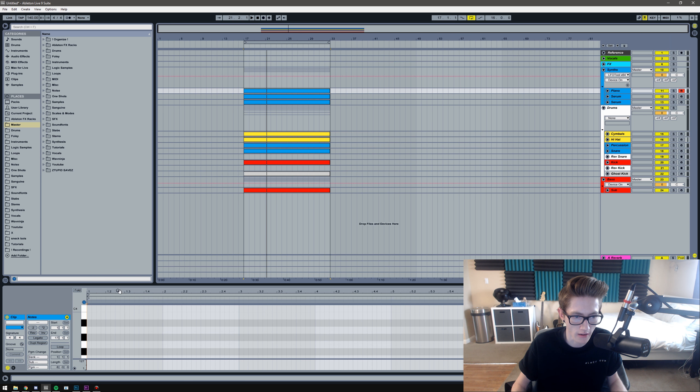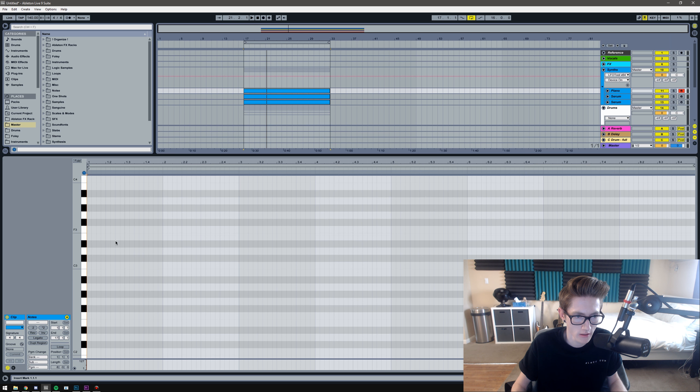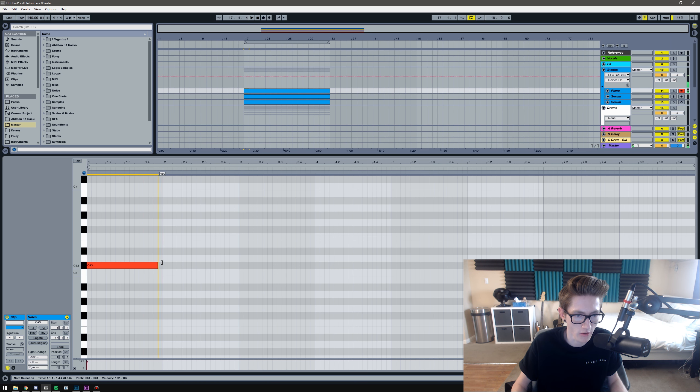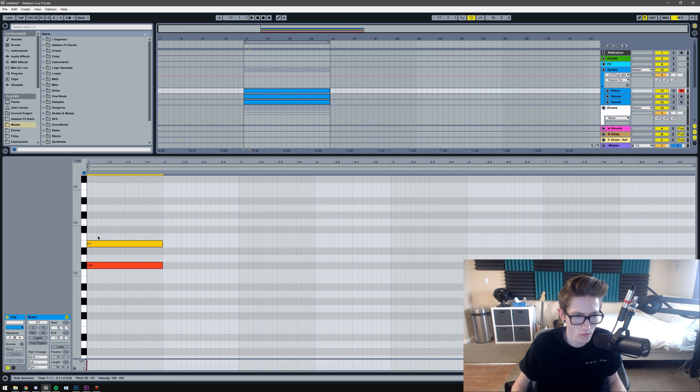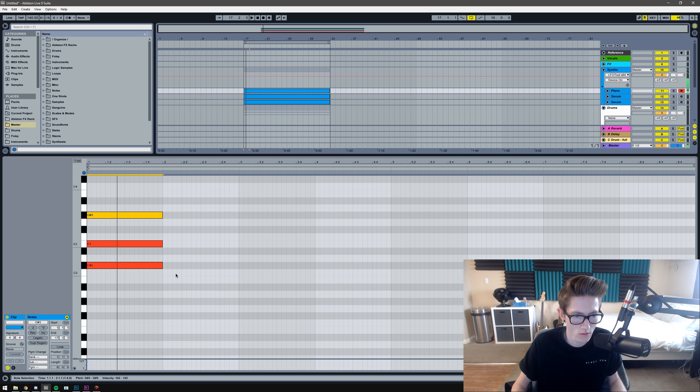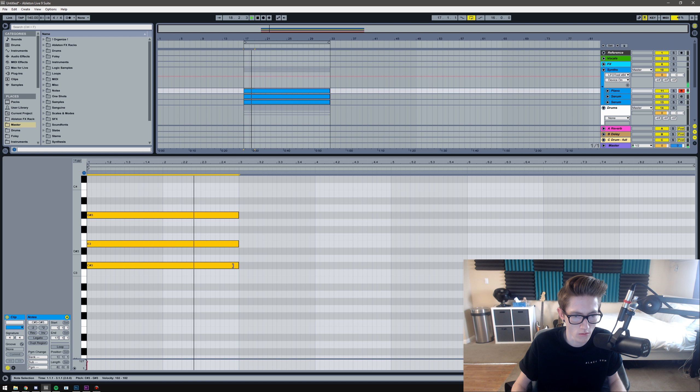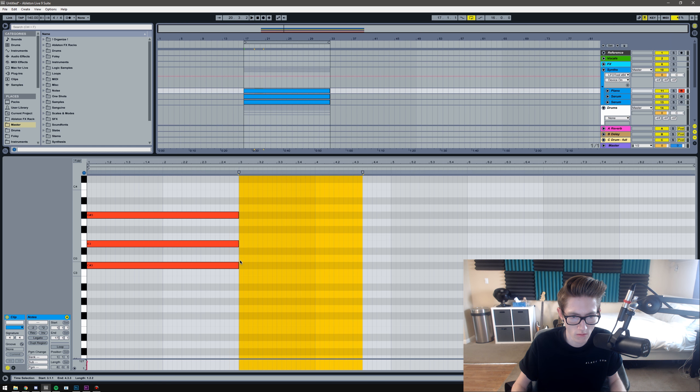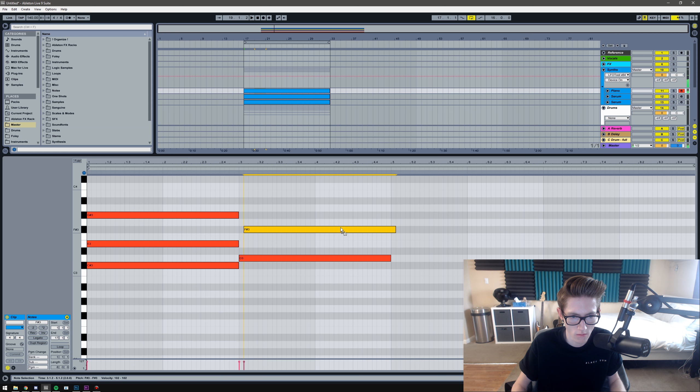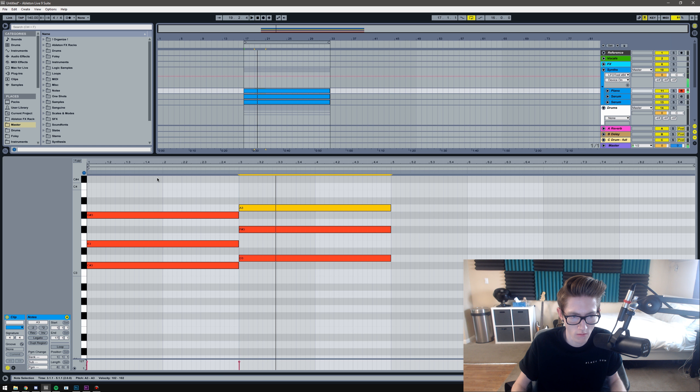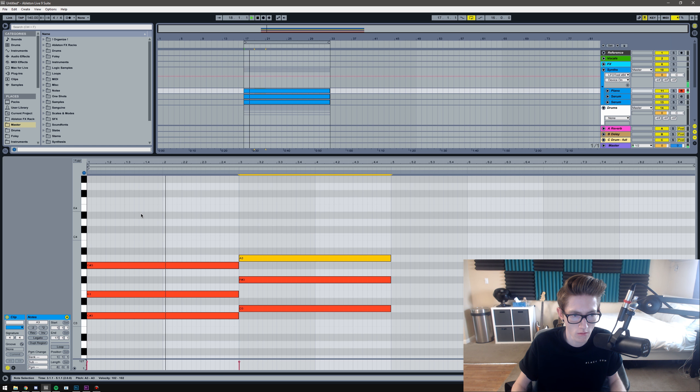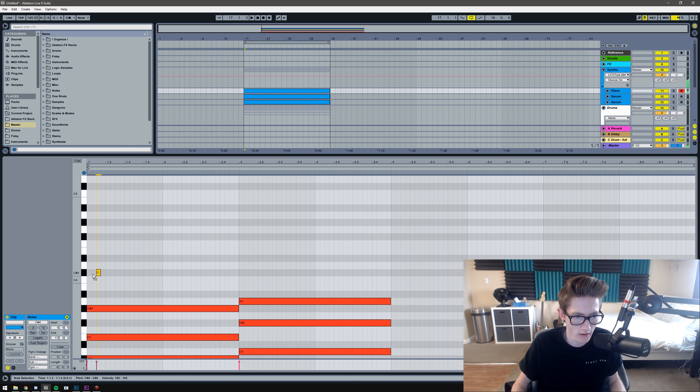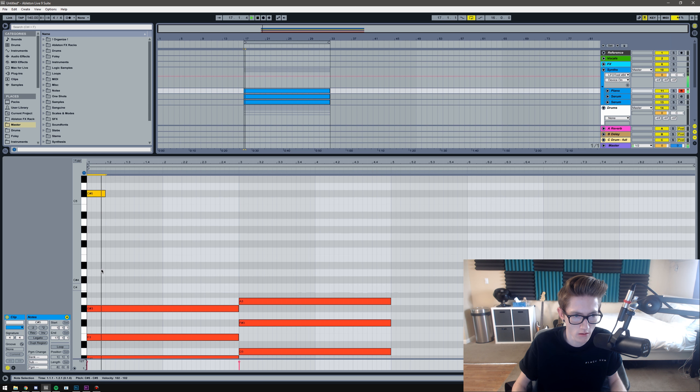Starting out I'm going to make the melody out of the piano because that's what they use in Ski Mask. I'm gonna go on C sharp. And then I'm gonna get some sort of melody going.